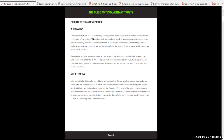A testamentary trust is commonly used by estate planning lawyers to protect the assets and inheritance of the testator's beneficiaries from creditors and family law actions, while at the same time providing flexibility in relation to the distribution of the estate. In essence, the testamentary trust — or multiple testamentary trusts, if you have a number of children — is a trust that arises from the estate of the deceased, and its terms are contained in the will. There are other testamentary trusts that may arise on the death of a member of a superannuation fund, or in relation to the death of a person with a life insurance policy.